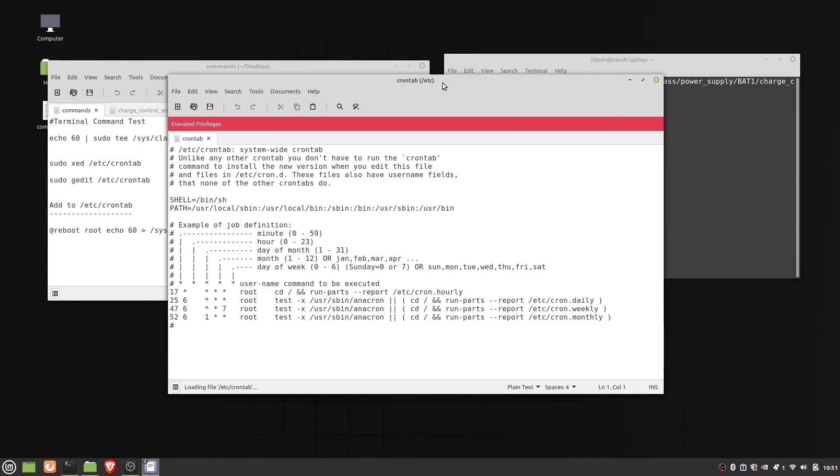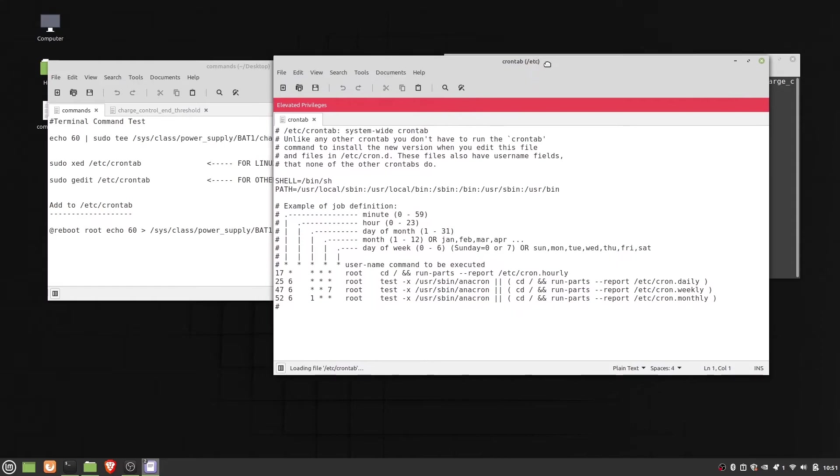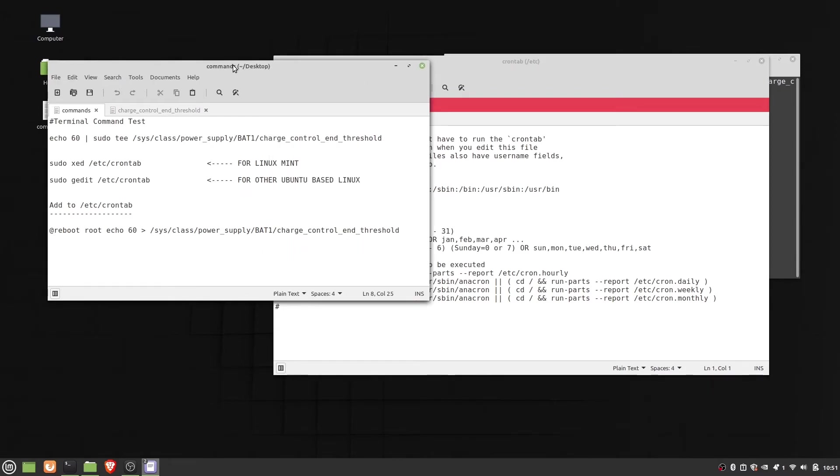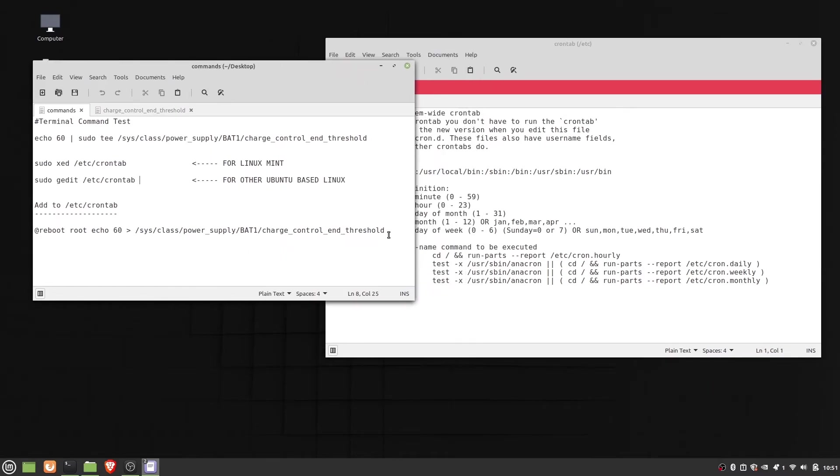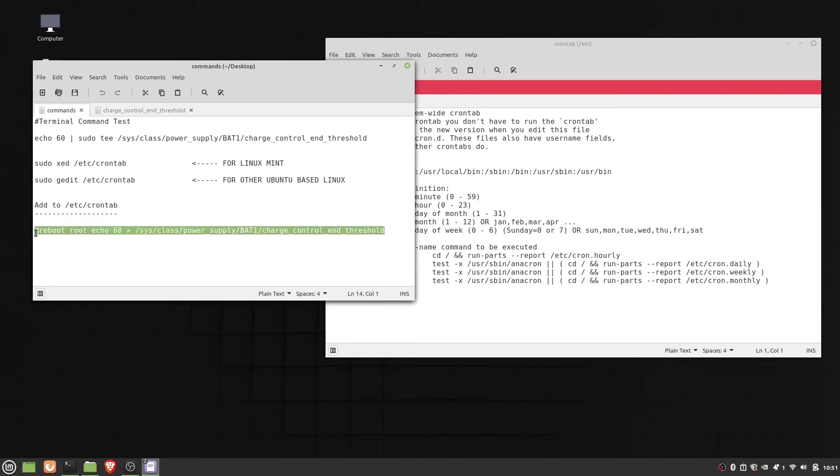It opens the text editor in admin mode. Now we can edit and save the crontab file. Now let's copy the command to the end of the crontab file.